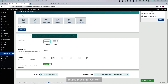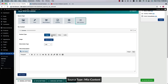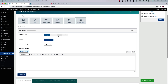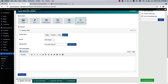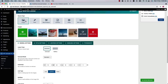Next one is the mixed content carousel. Using the mixed content source type, you can create a carousel with image, content, video, and audio. You'll find the related fields for those content types, which I have already explained earlier.